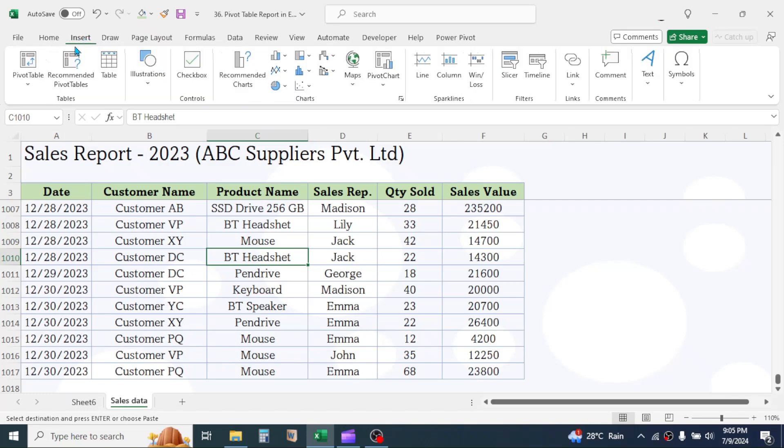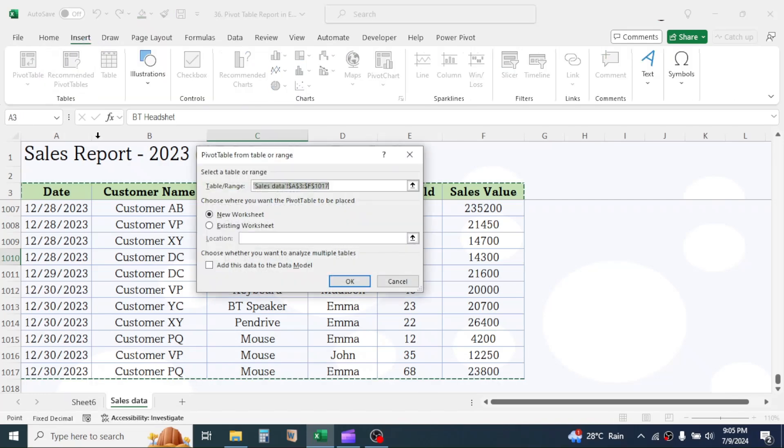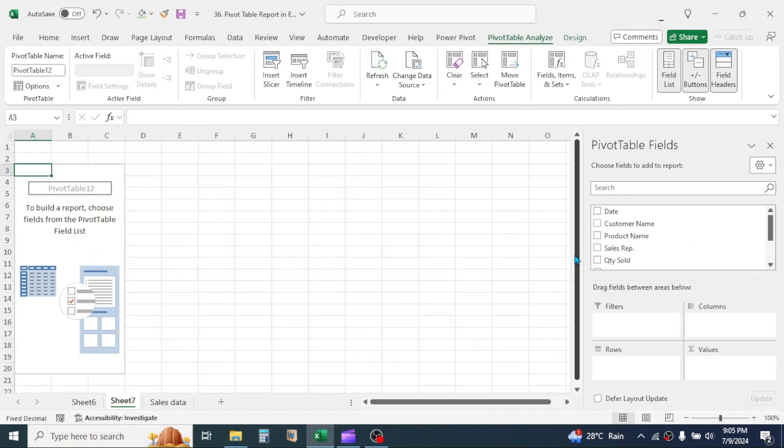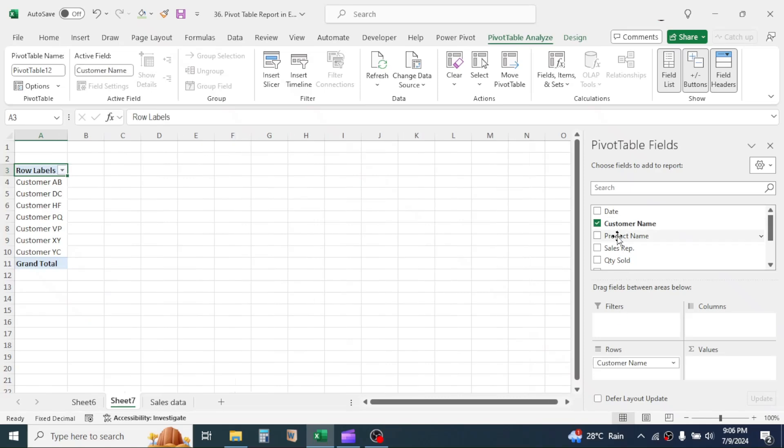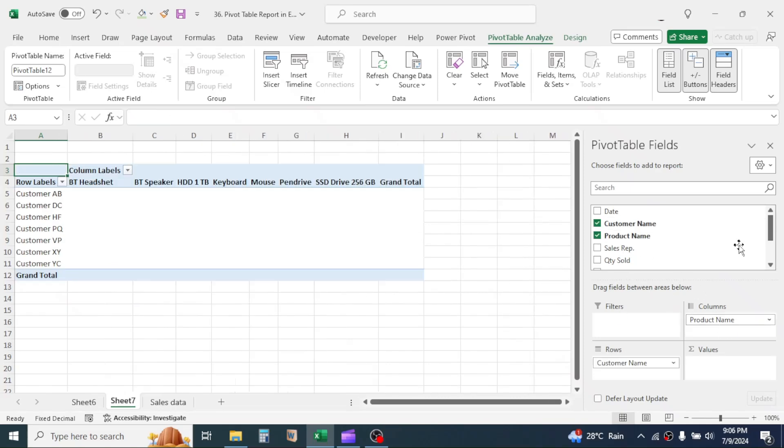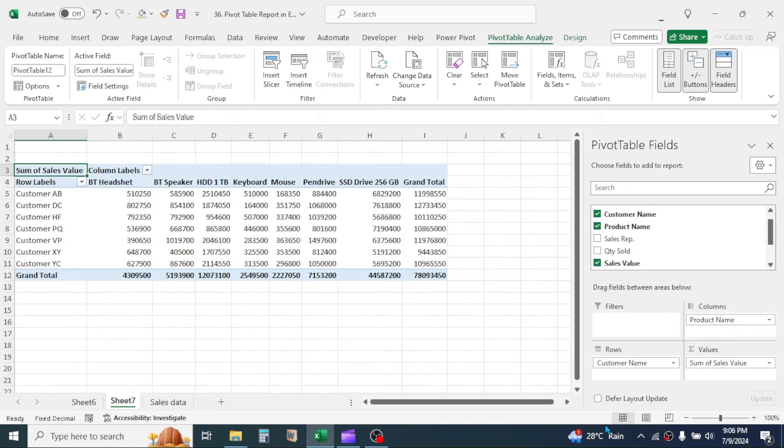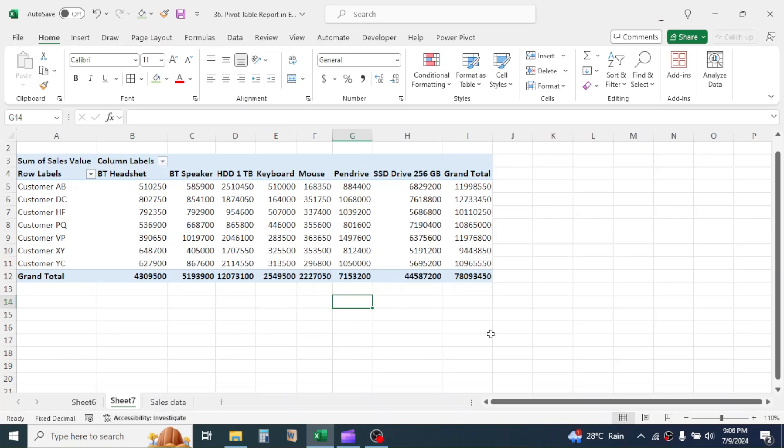Now let's create the fourth report following Same Method. Here I will create the report in a new sheet.